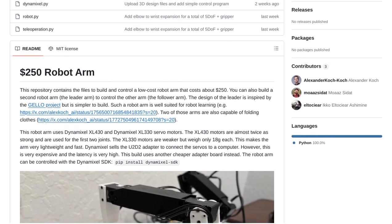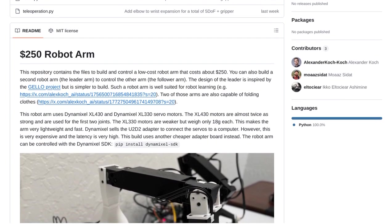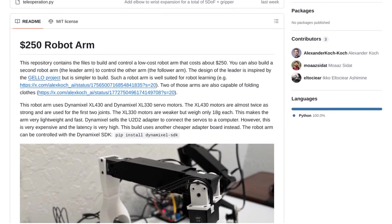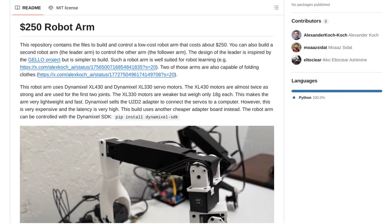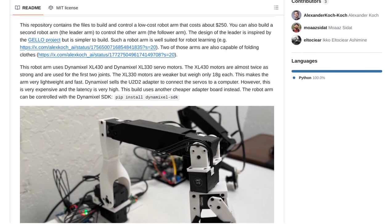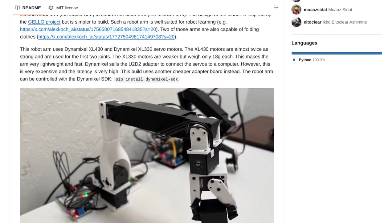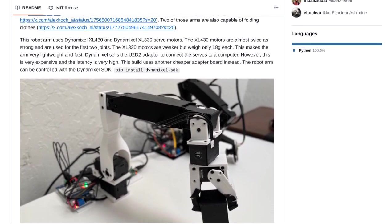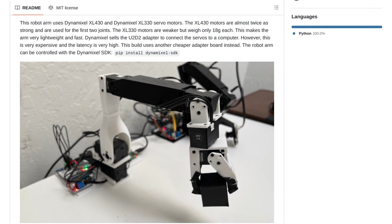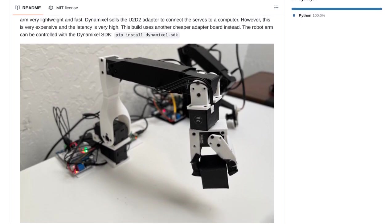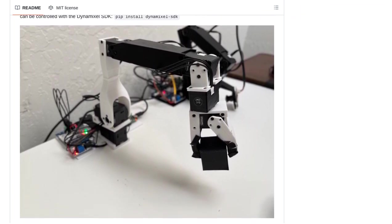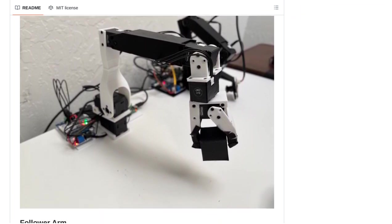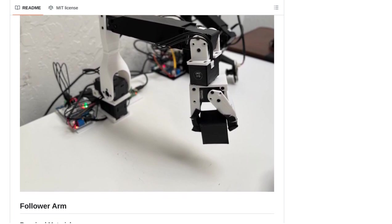Now, let's talk about some of the challenges that come with building a robot arm. One of the main concerns is repeatability. How can we ensure that the robot arm consistently performs the same task over and over again? Well, the community suggests using PID controllers, which help maintain precise control and accuracy.